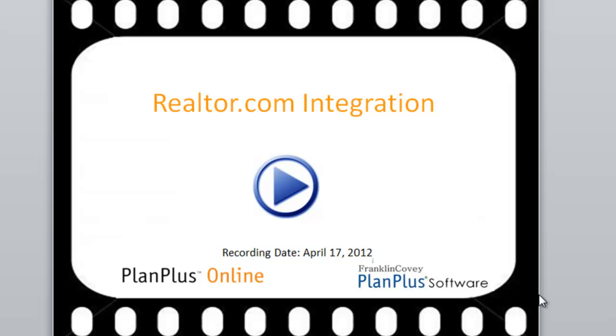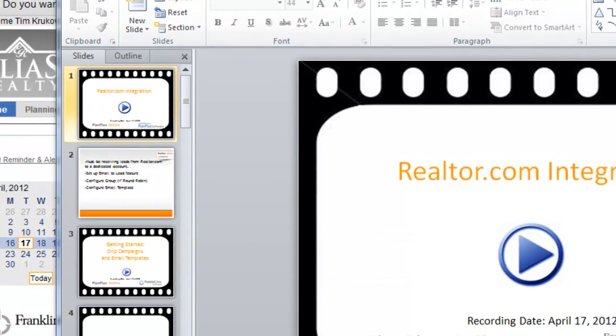Hi, in this video we're going to demonstrate the new Realtor.com integration with PlanPlus Online. If you currently are receiving leads from Realtor.com, this is a great integration to have those leads automatically come into your database as leads and can be immediately assigned out to an individual or to a group via Round Robin.